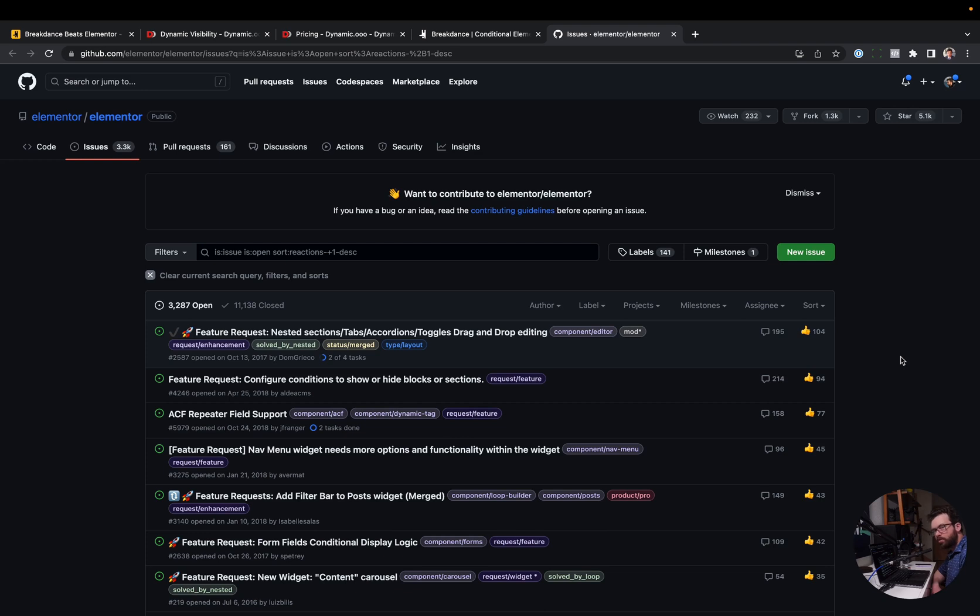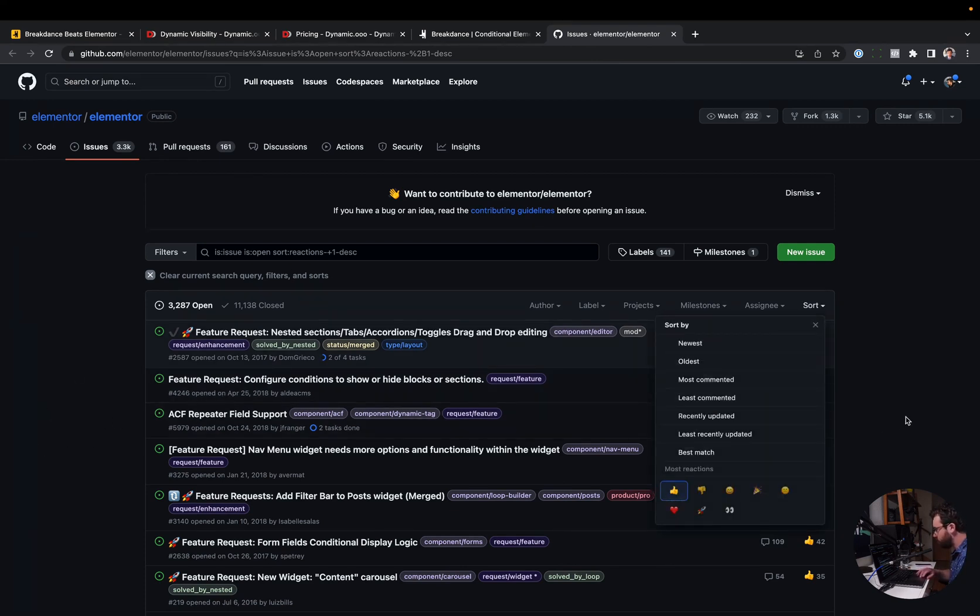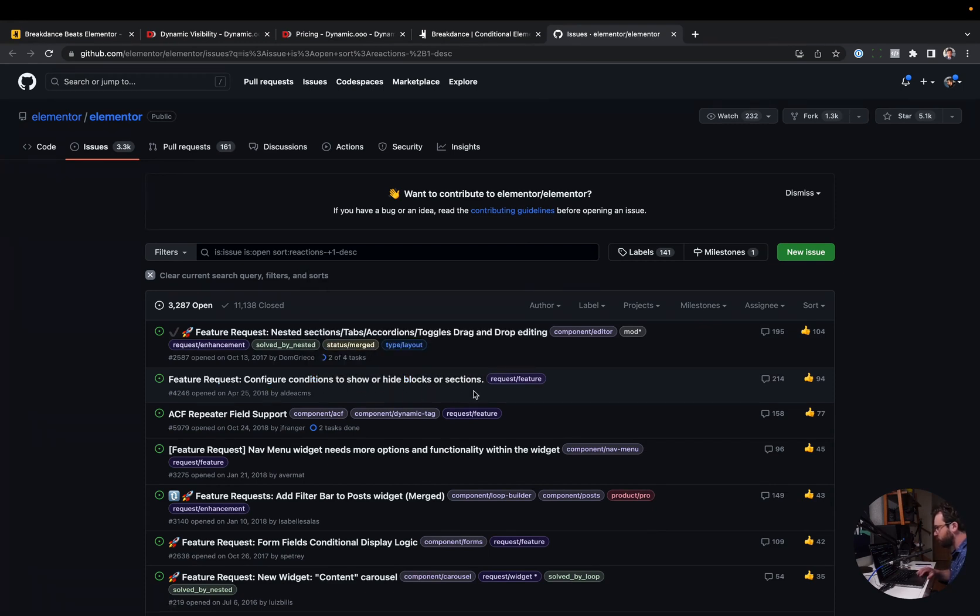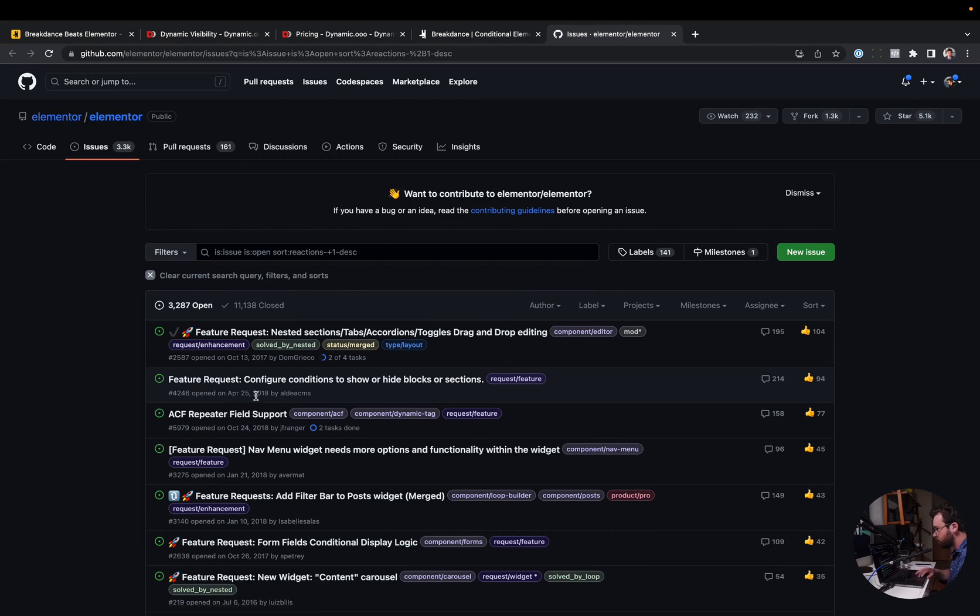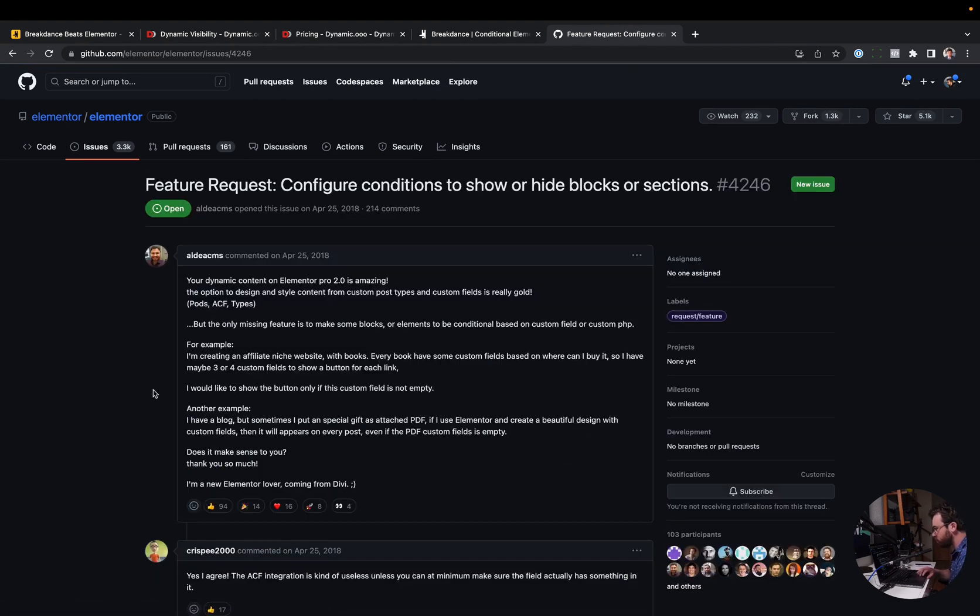Next up, we have conditional element display. So here I am looking at Elementor's public GitHub. This is a feature request board. And here the number two requested feature I sorted by, like the thumbs up, is configure conditions to show or hide blocks or sections. So that's conditional element display. This was requested in 2018. It's now 2023. So I think it's been about five years since this was requested.